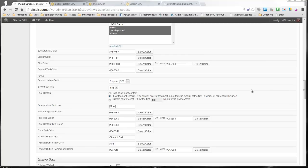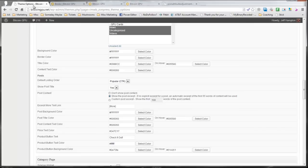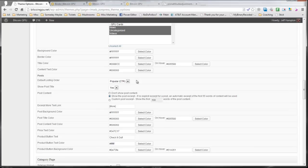This theme has tons of customization options. You can see I just uploaded a header here and then I went in and matched the colors. So it's easy to do. You have the options here of selecting all the colors for any of the elements in the theme. You can select the order for the listings.